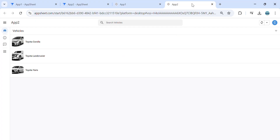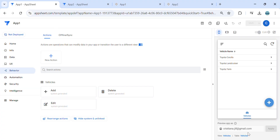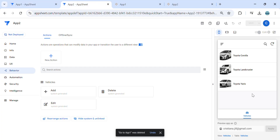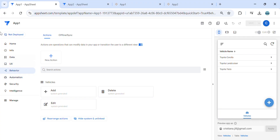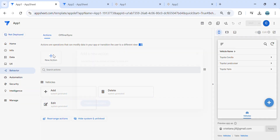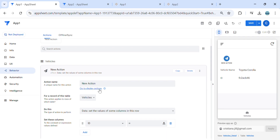Specifically, AppSheet number two. So let's go to app number one. I would like to have an action that goes to a particular view in the second app. Let's go to the behavior section — here we have to create an action.